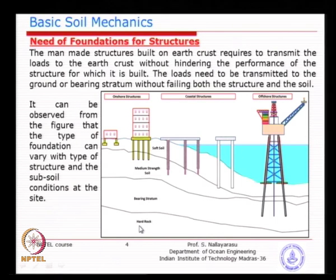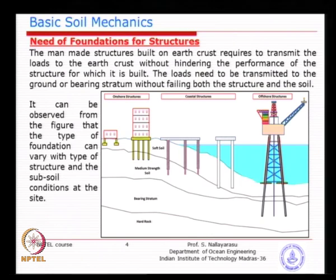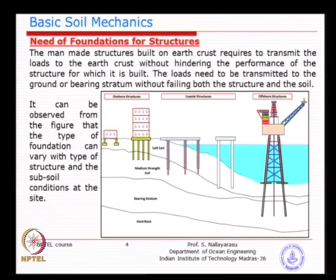In some places you will see a hard rock in between, or a very stiff soil followed by medium characteristic material underneath. In such places you will have difficulties in installation, which we will discuss later. The fundamental need of the foundation is to transfer the load without causing problems to the structure.